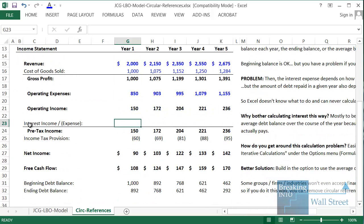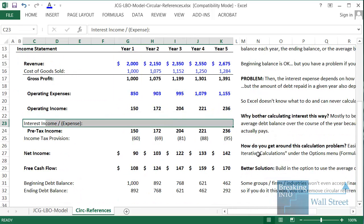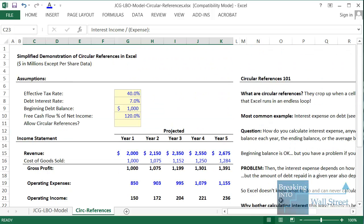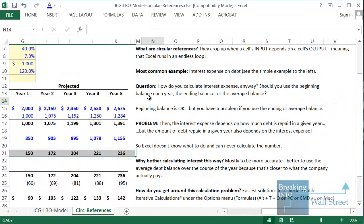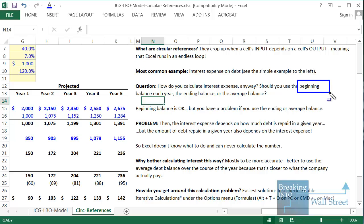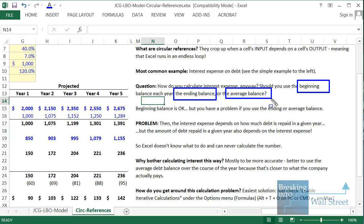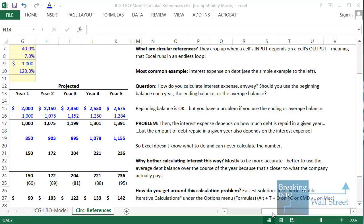If you think about the ways to calculate interest expense, you have a few options: you could take the beginning debt balance each year, the ending balance, or the average balance. If you use the beginning balance — say a thousand of debt at the beginning of the year at a 7% interest rate — that would just be 70. And that by itself does not create a circular reference.